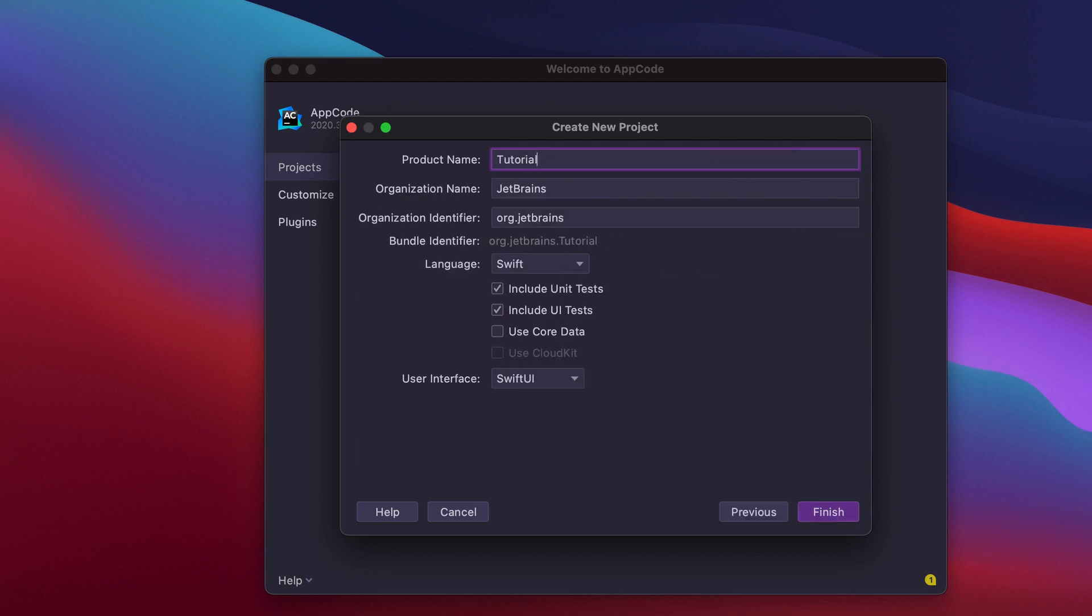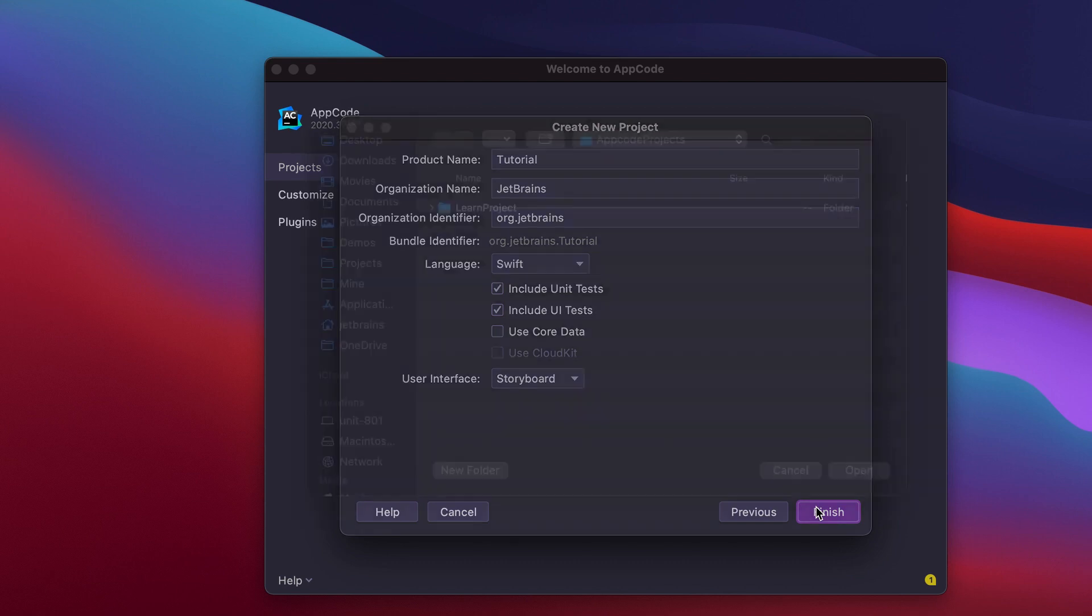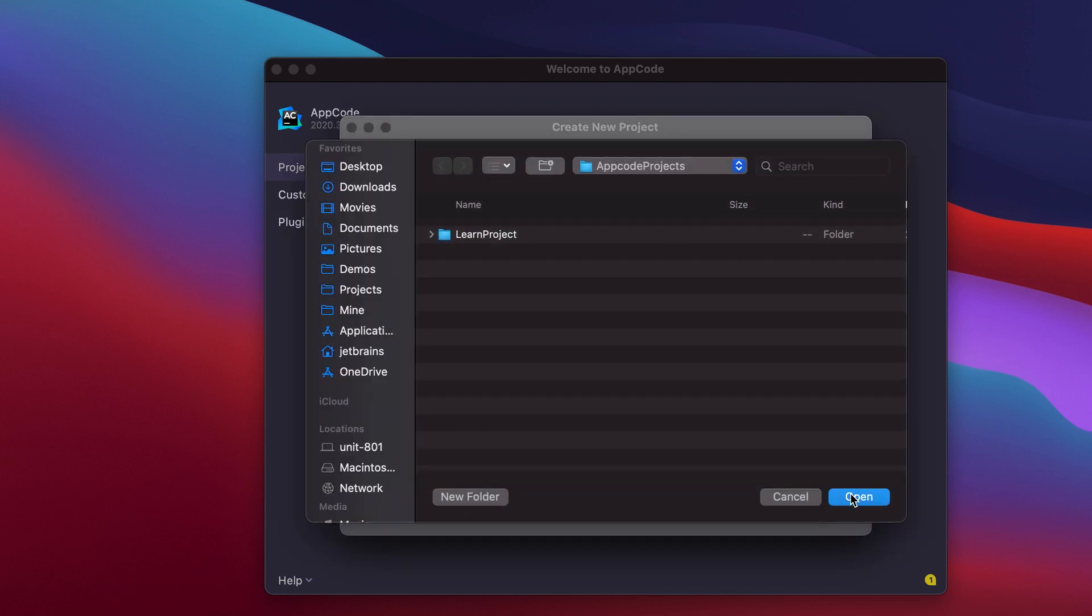Here we need to specify some details about the project, like the product name, the organization name, the project language, and others, just like in Xcode. Click Finish to select the project directory and select Open.